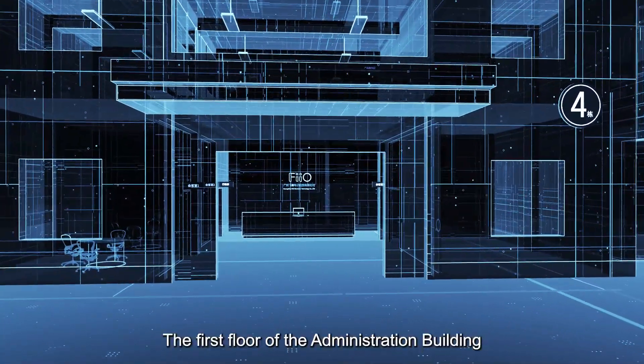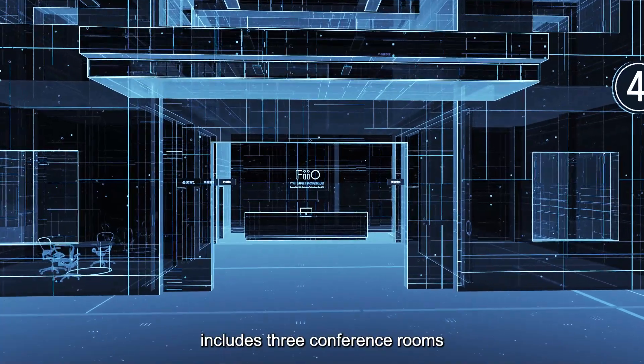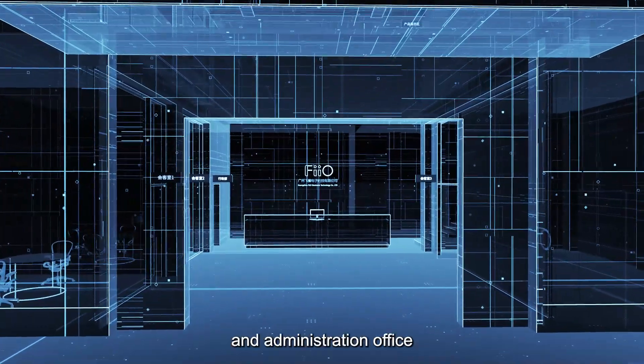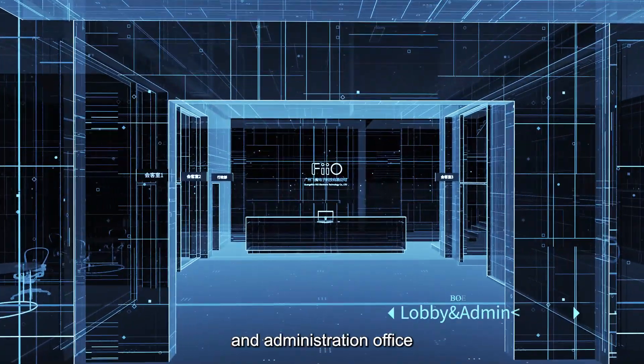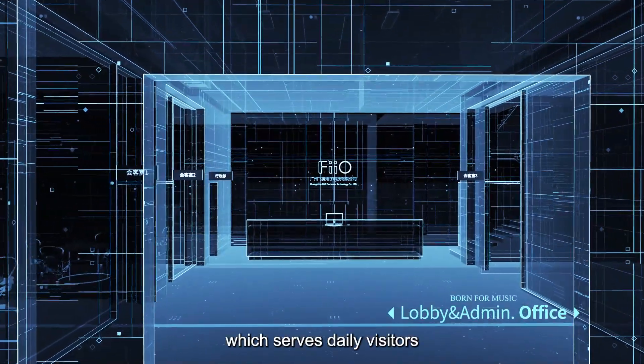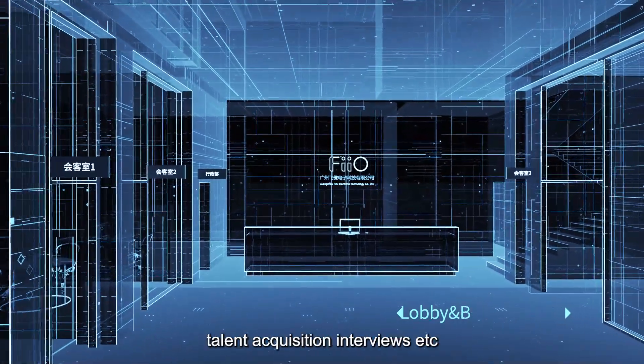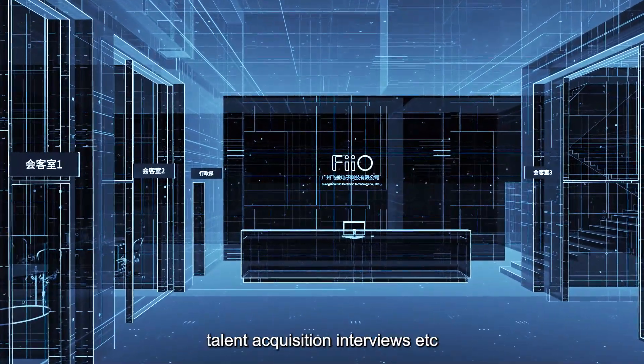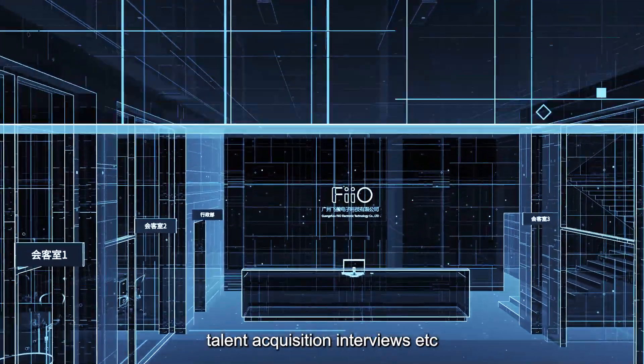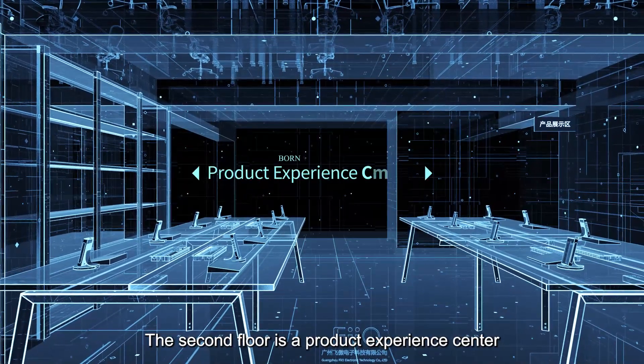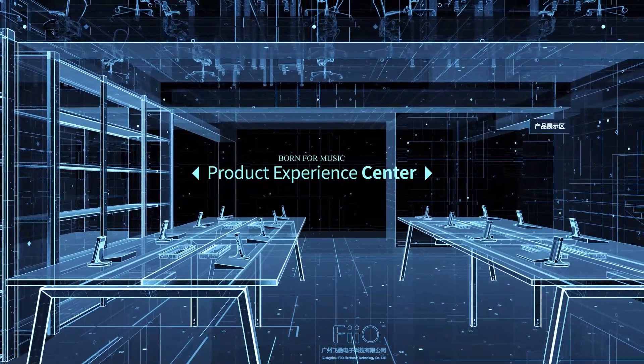The third floor includes the media conference rooms and the administrative office which serves daily visitors like talent acquisition interviews. The second floor is a product experience center.